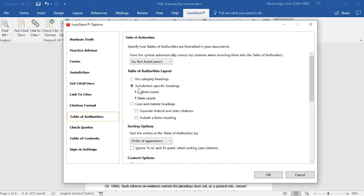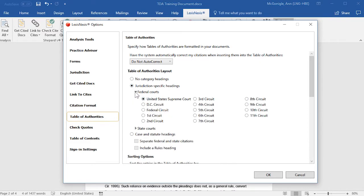For your layout, you may want to select the jurisdiction-specific headings. If you select this option, you may select under the Federal Courts any of these options.